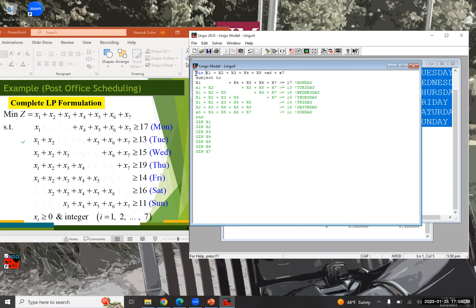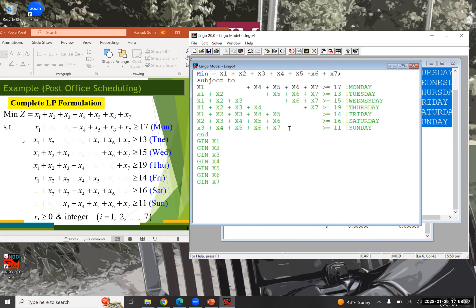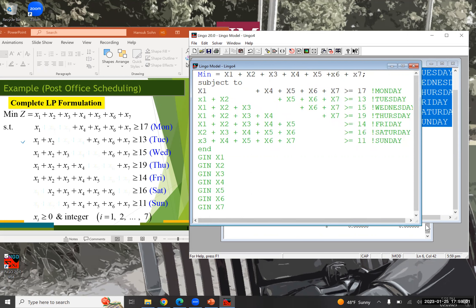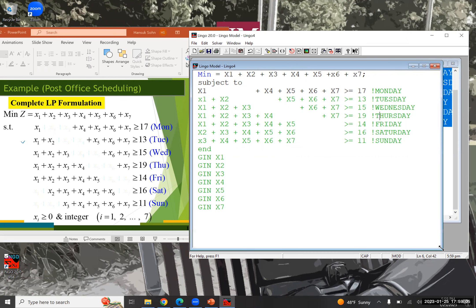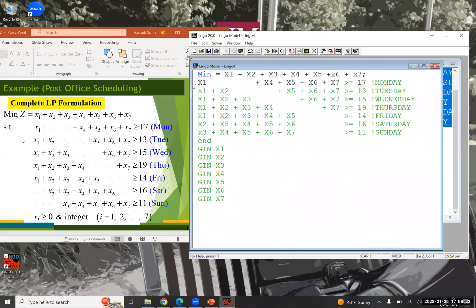We want to minimize the total number of employees hired, so it's 'min'. In Lingo, you put an equal sign right after min or max before the objective function. Also, each statement in a Lingo model must be terminated with a semicolon. Lingo does not require 'st' or 'subject to' between the objective function and the constraint set, so you must remove that.